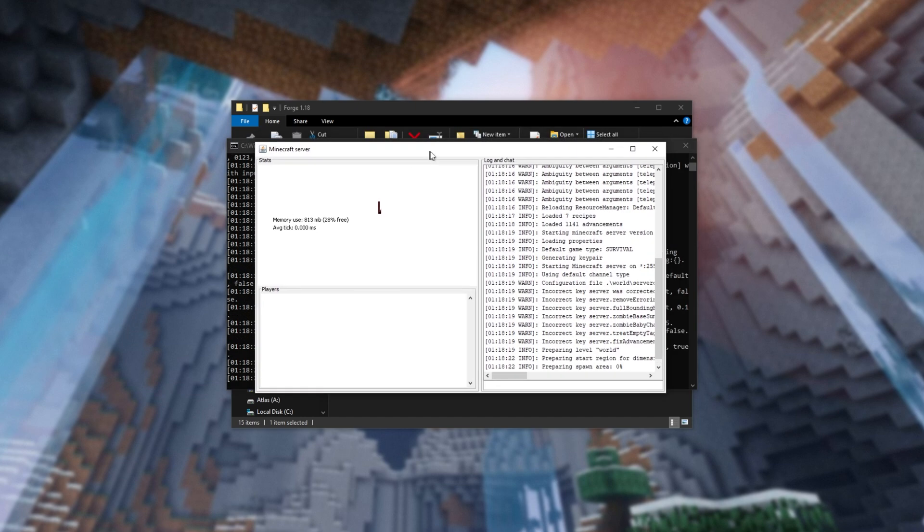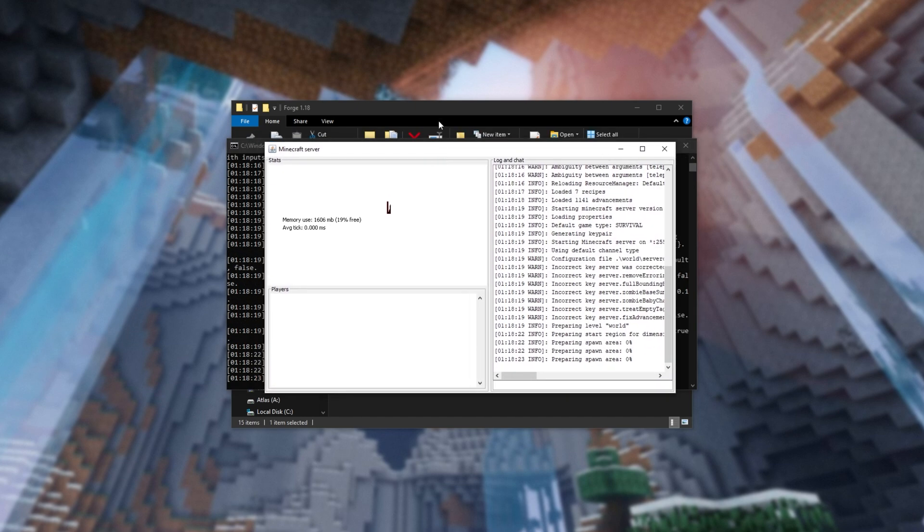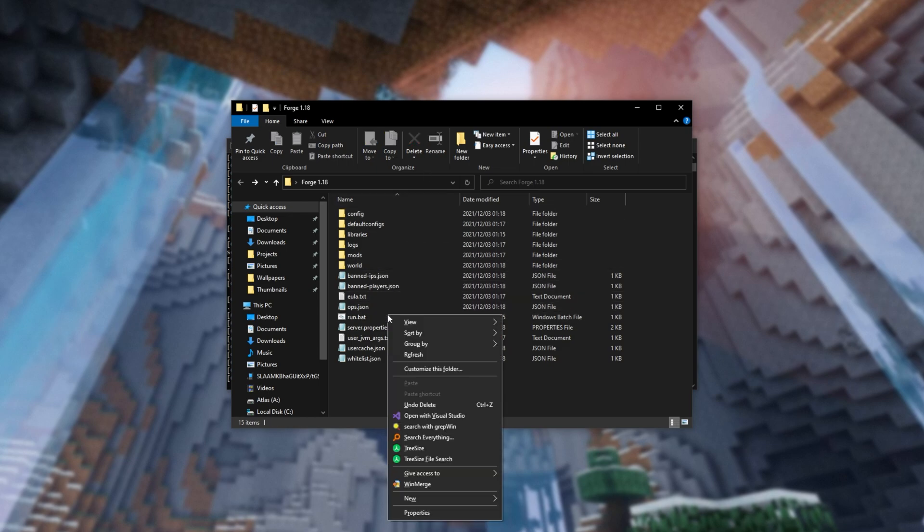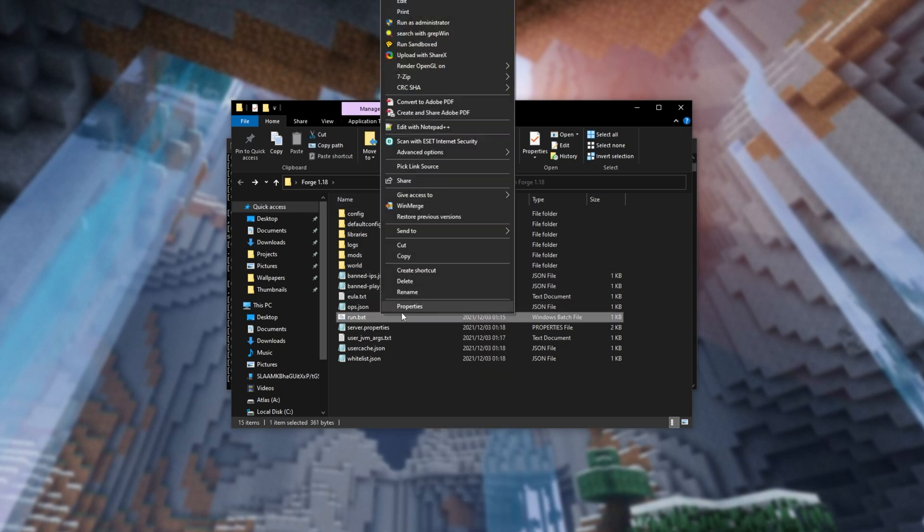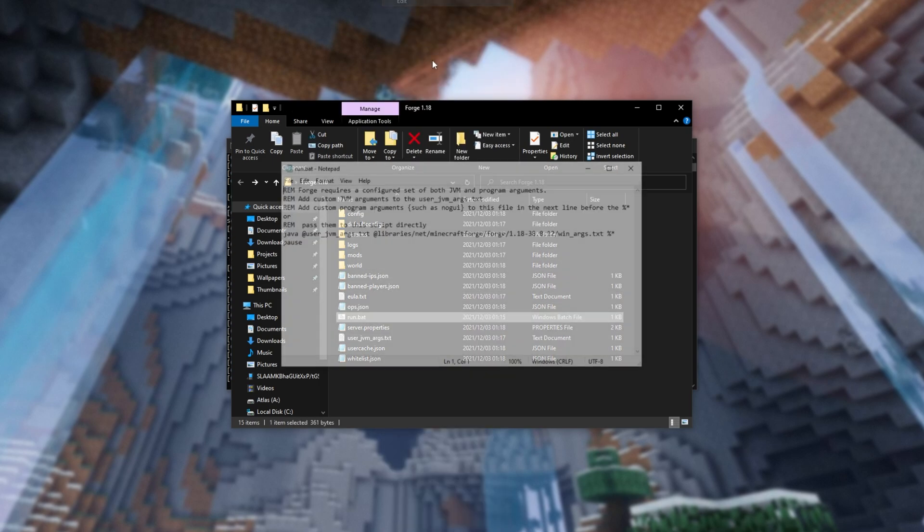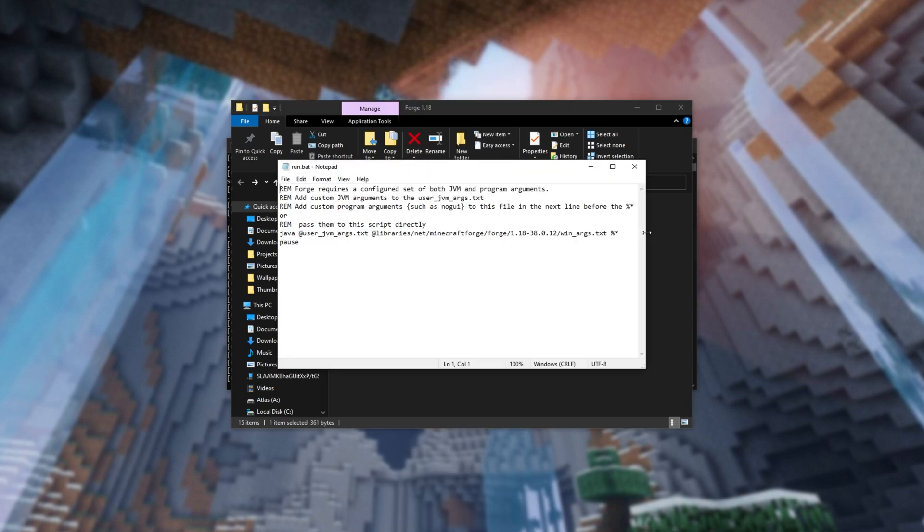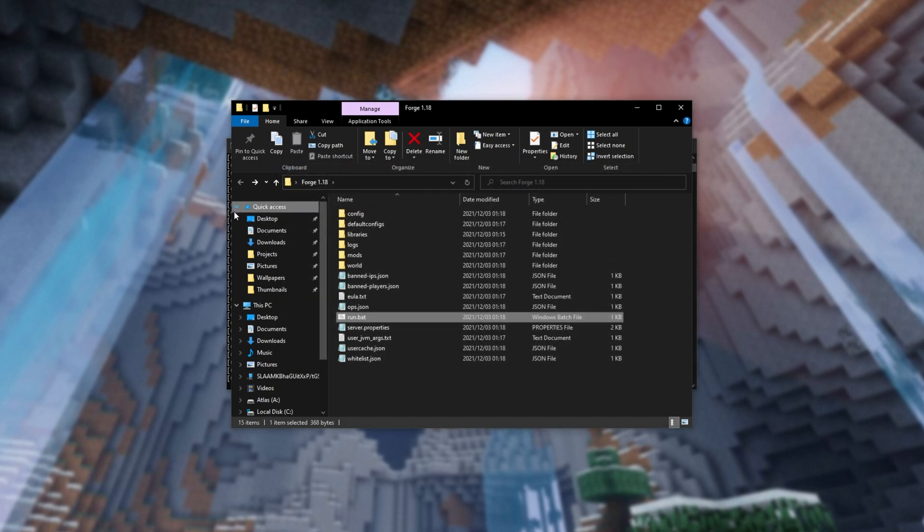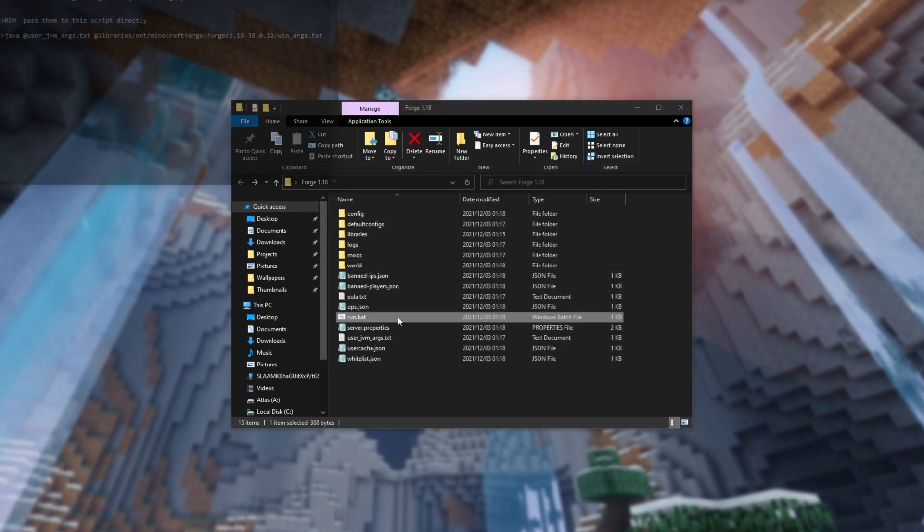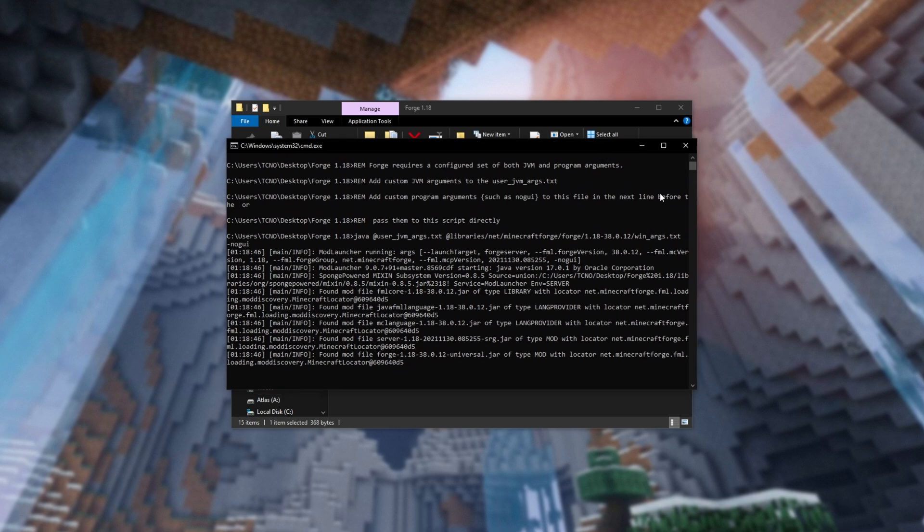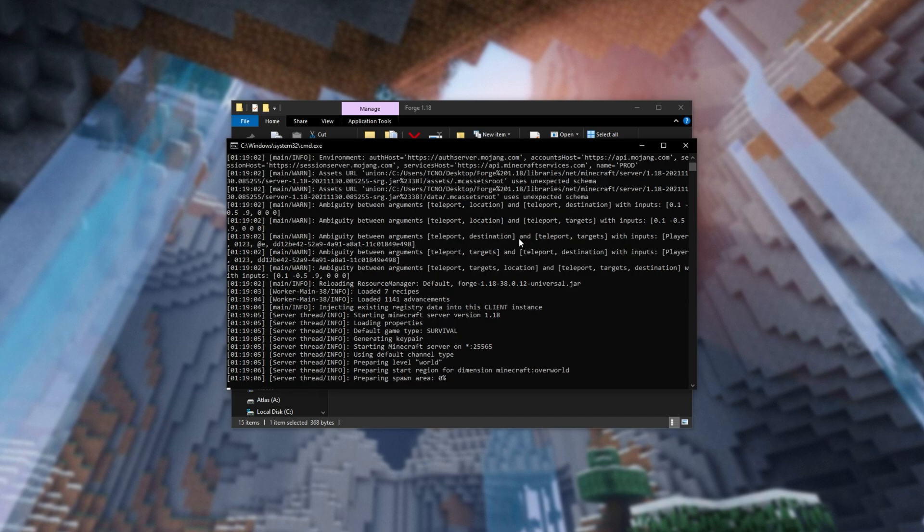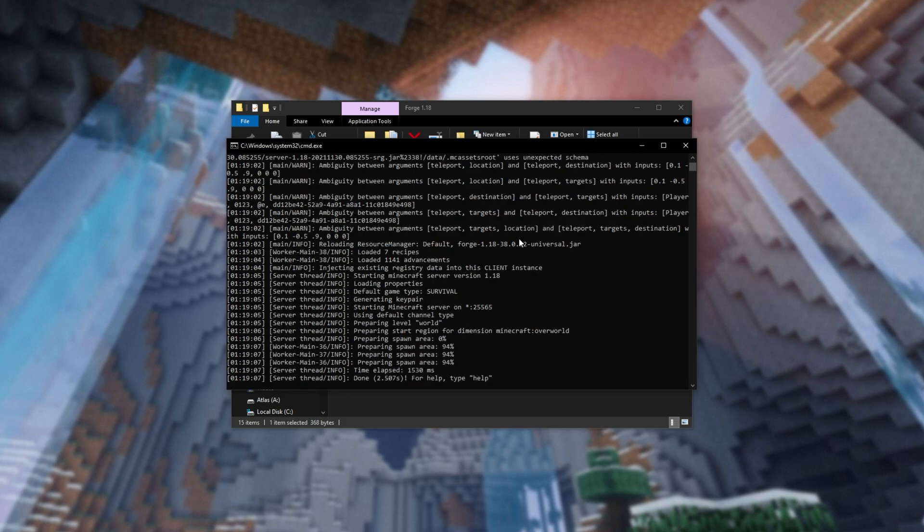If you don't want this window, all you have to do is open the run.bat in a text editor once again, and simply add to the very end of this line, space hyphen no-gui. Save it, and close it. Then I'll close the server, and run run.bat once again. This time, you won't see that other window popping up. Whether you want it or not, that's really up to you. There we go. Our server's now running.